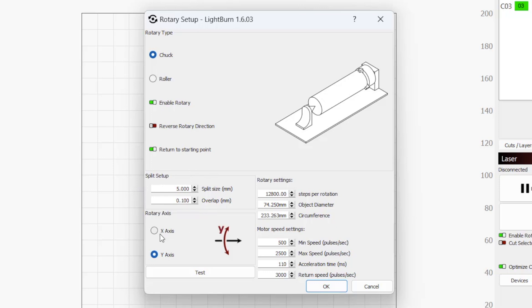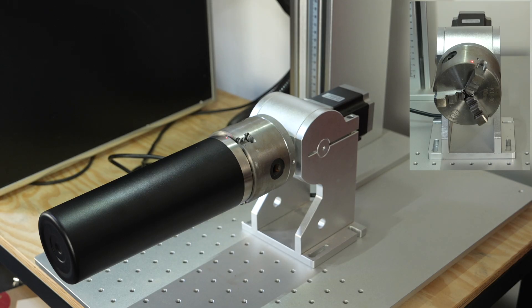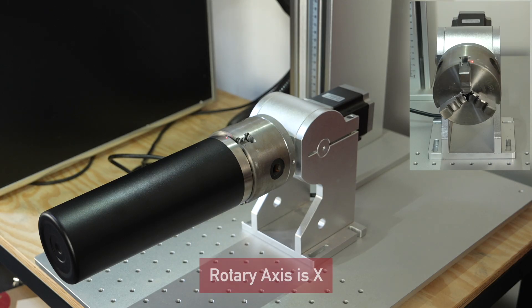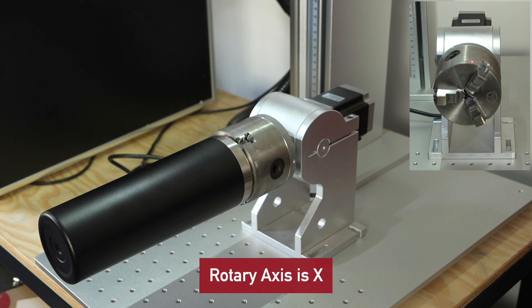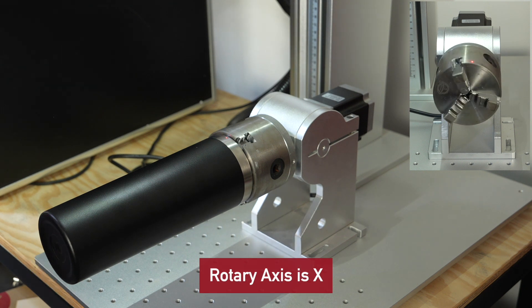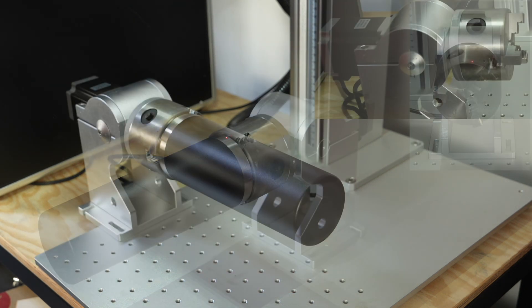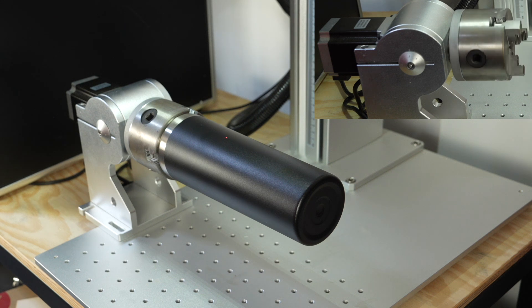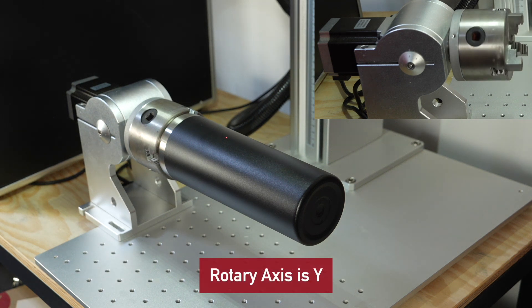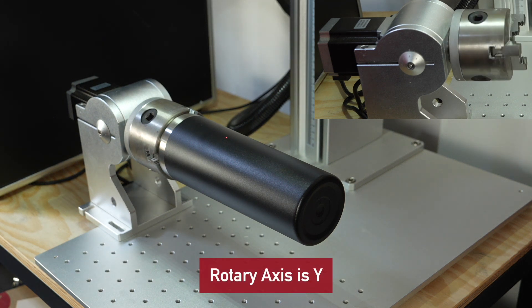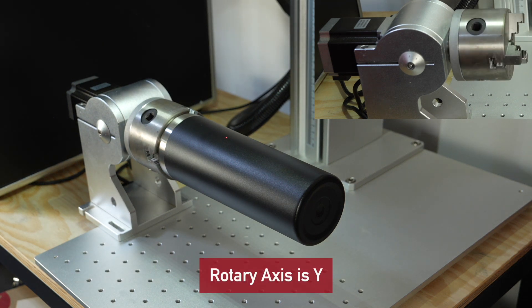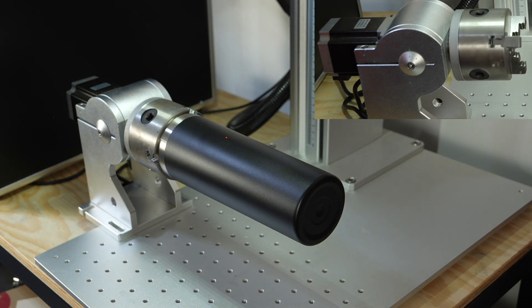Rotary axis tells Lightburn the orientation in which your rotary is mounted. If your rotary is moving your object left and right or horizontally, then it's on the x-axis. If it's rotating your object from front to back or vertically, then it's on the y-axis.